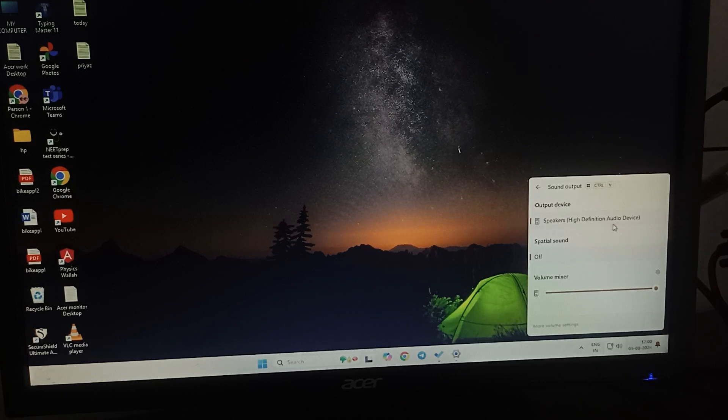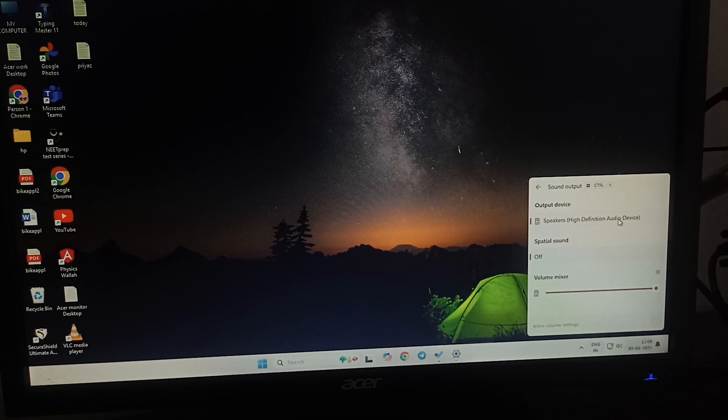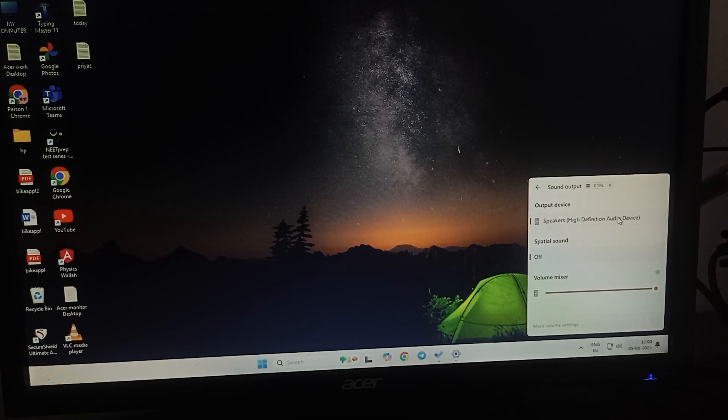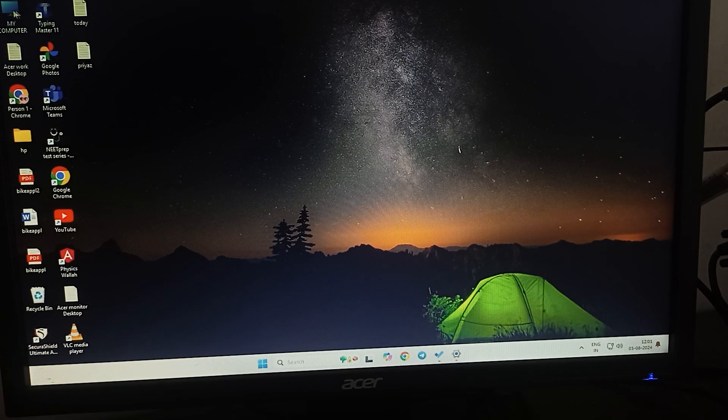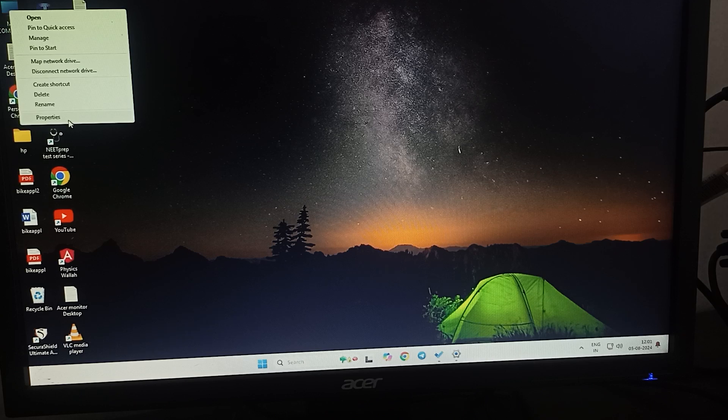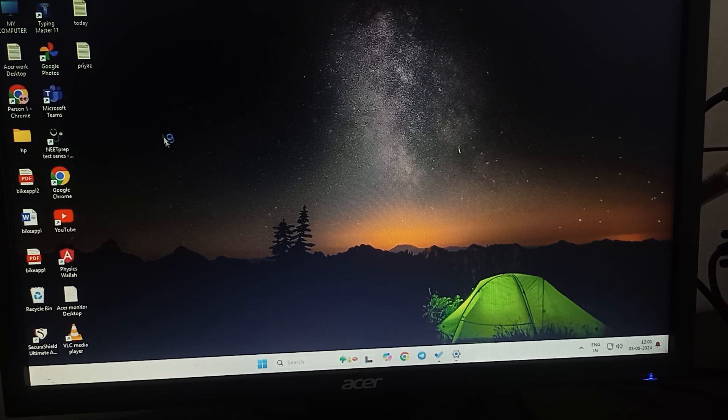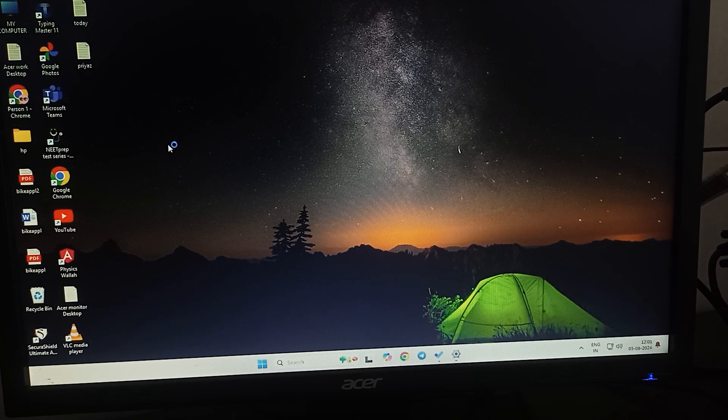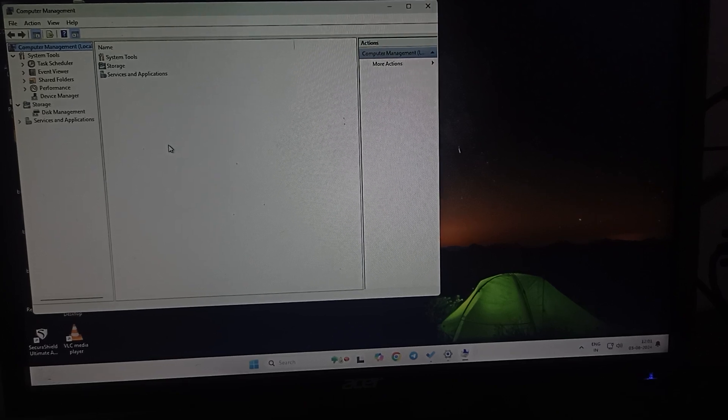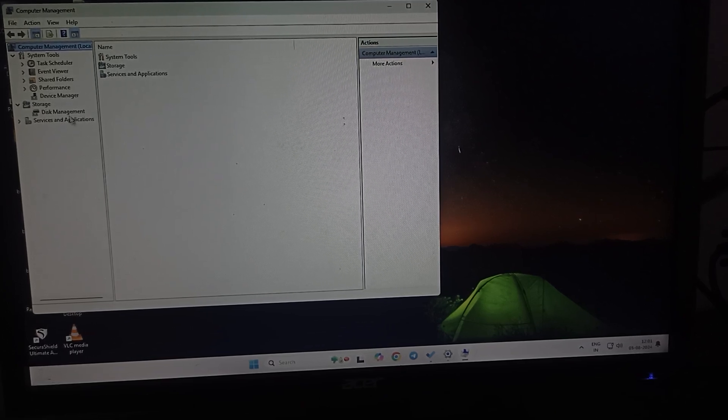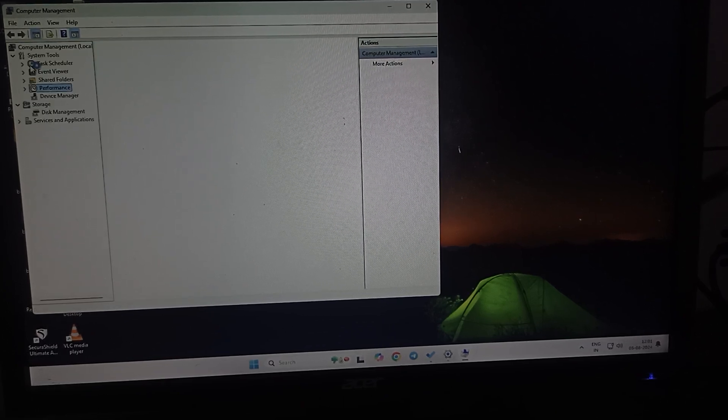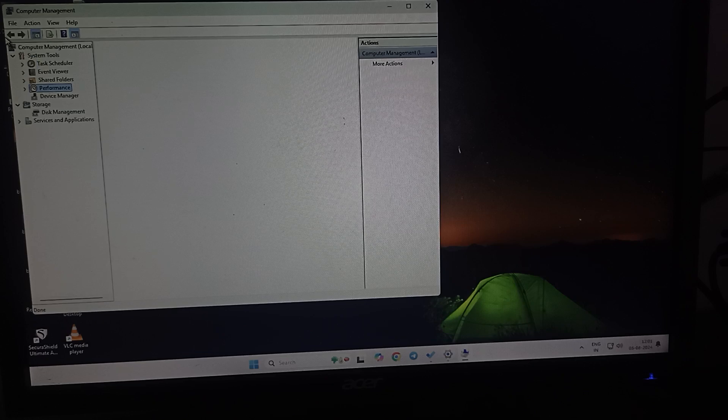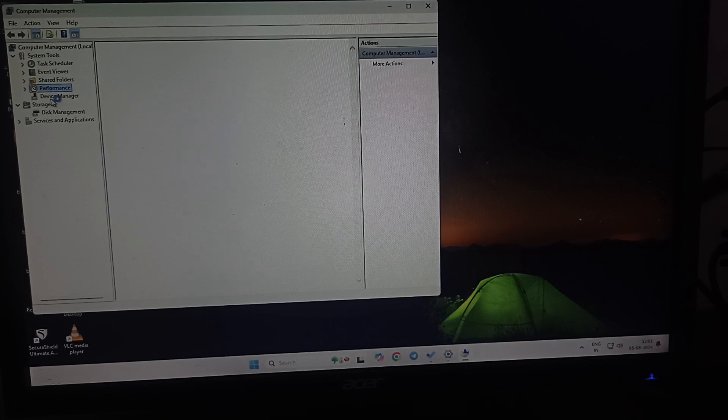You should also check for driver issues. For checking driver issues, you can go here and go to more options, and again go to manage. In the manage section, go to Device Manager. Click on Device Manager and wait.